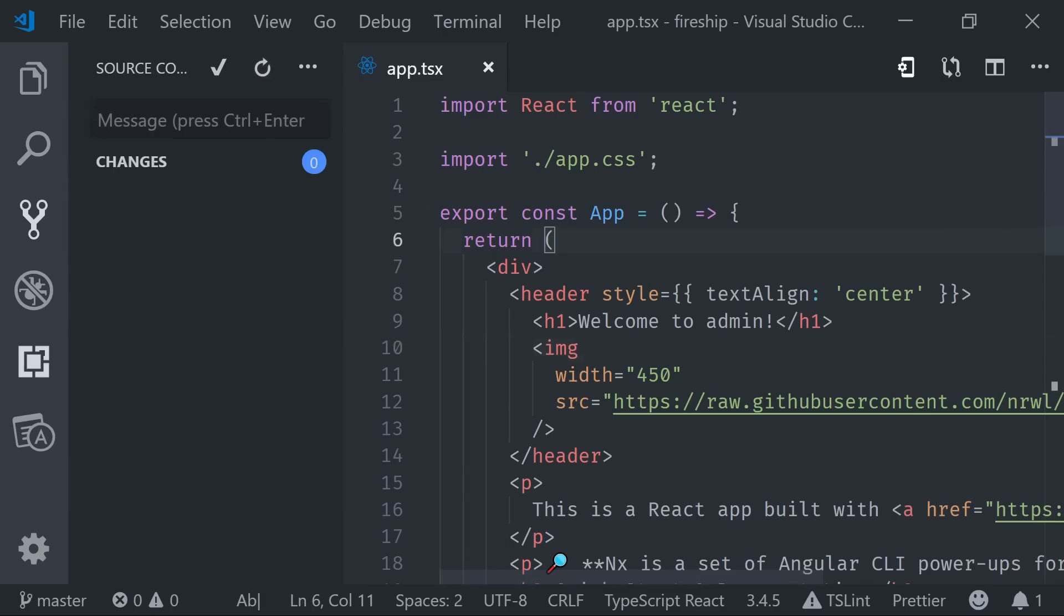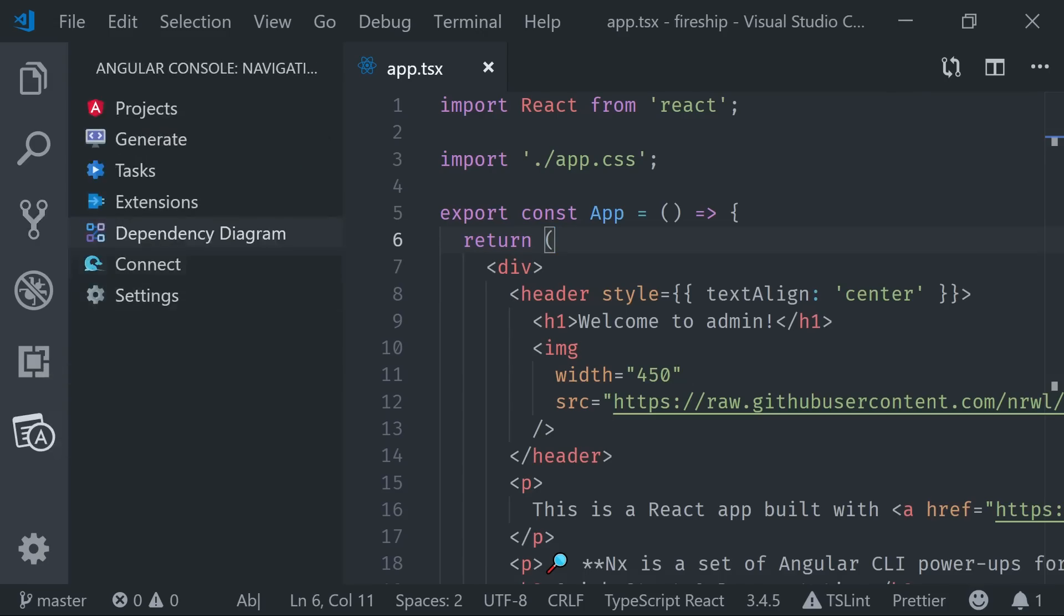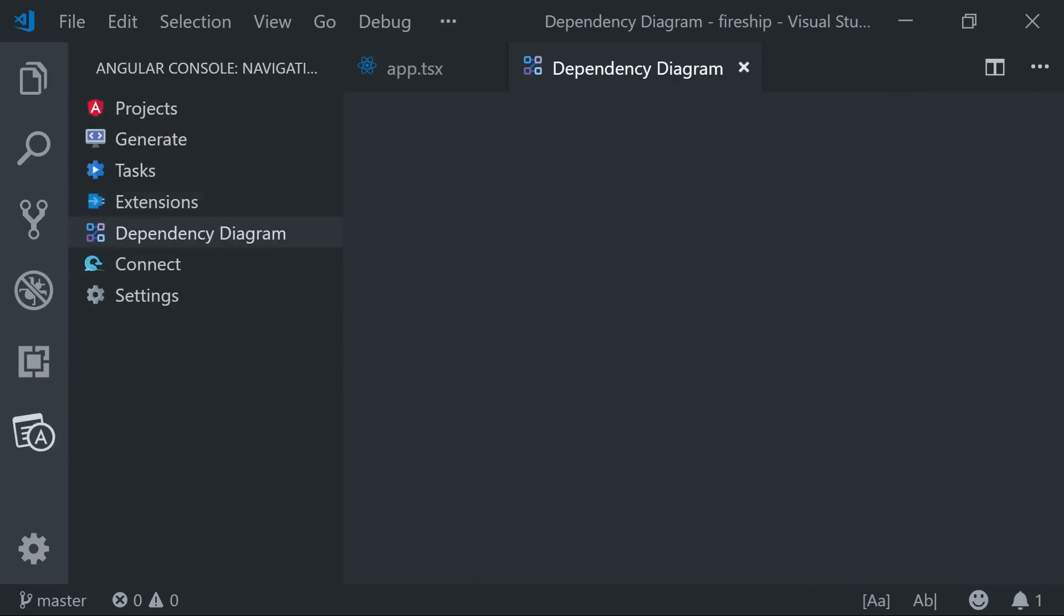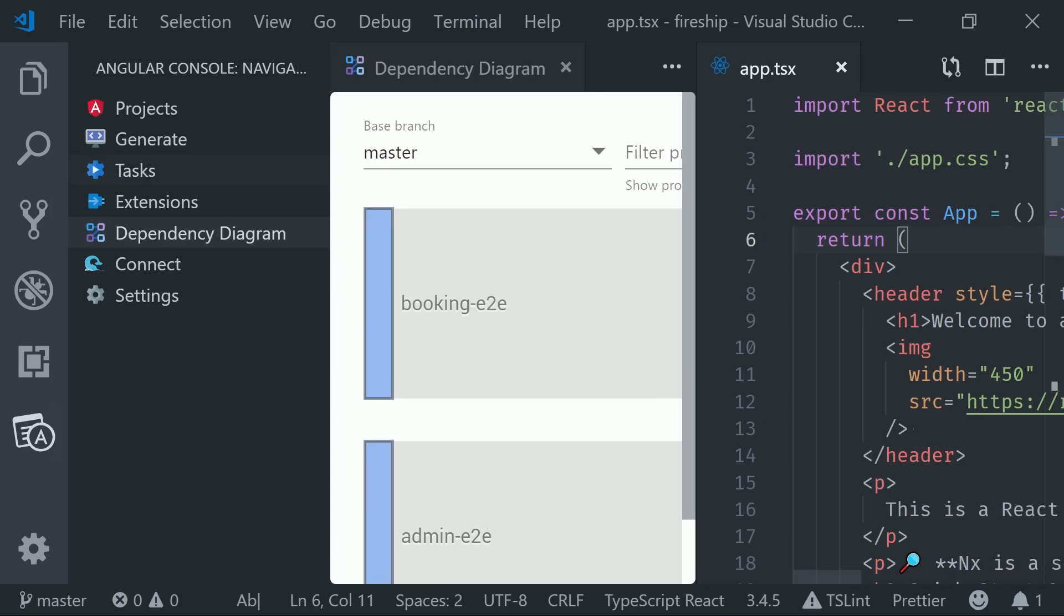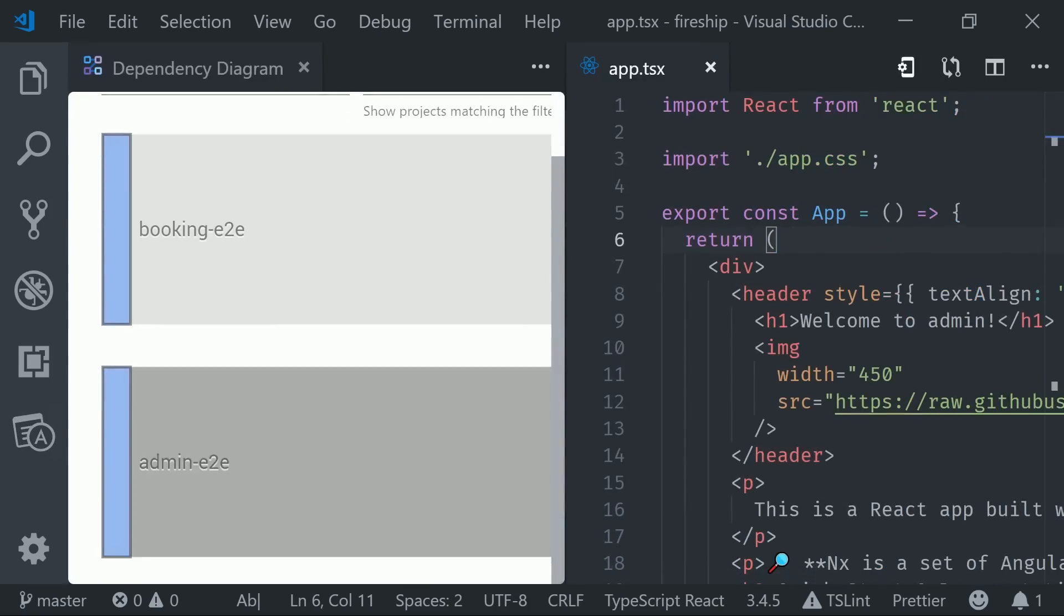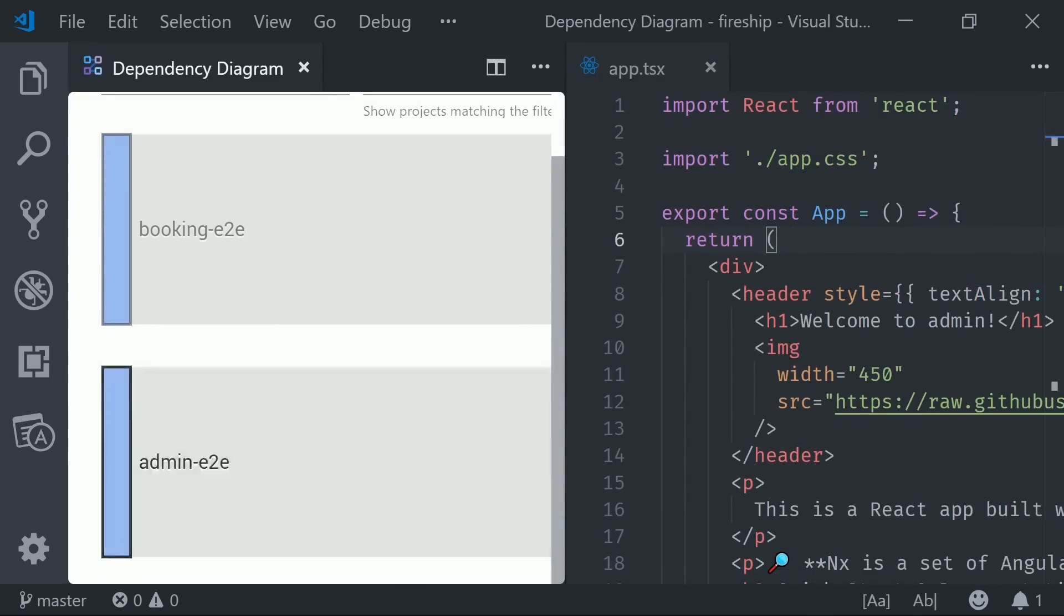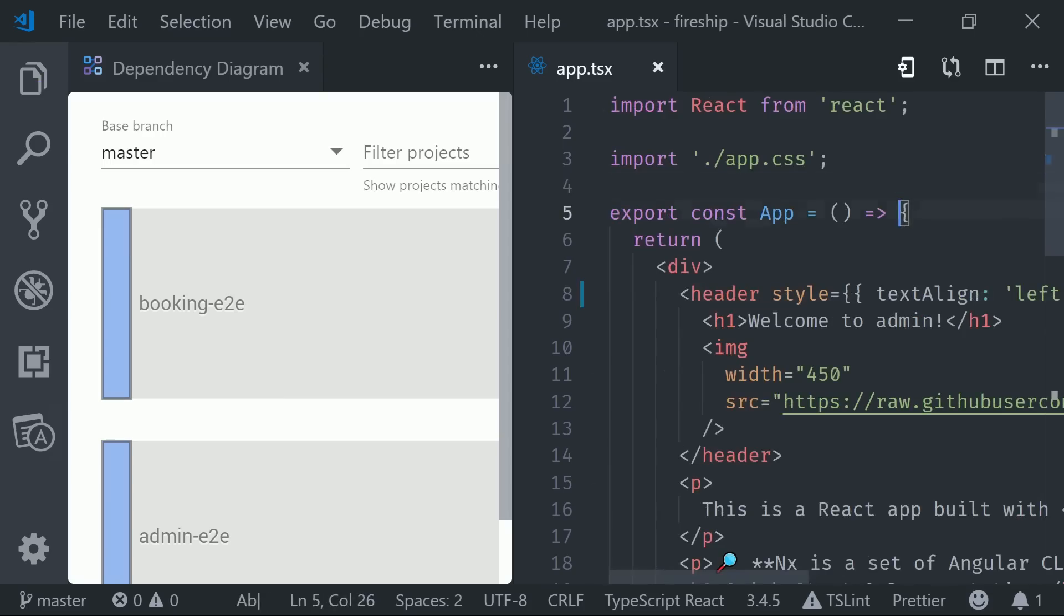If we look at the git master branch, you can see we have a clean working directory with no changes. Then if we go to the Angular console under dependency diagram, we can see both of our apps here, which are currently grayed out because there are no changes. But if we go and make a change to our React app, it will be automatically highlighted in red. And because NX knows which apps are affected by change in the current branch, we can test and build those in isolation.